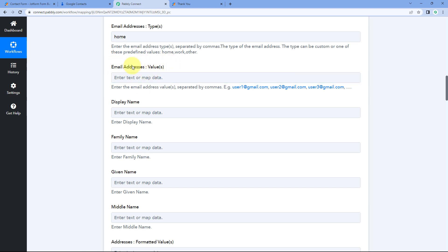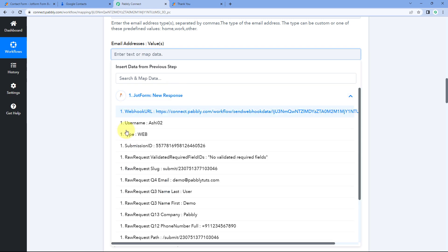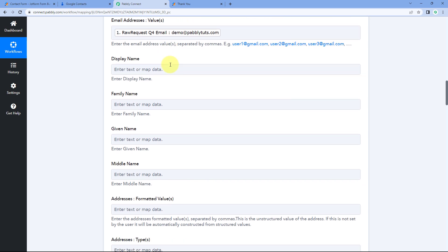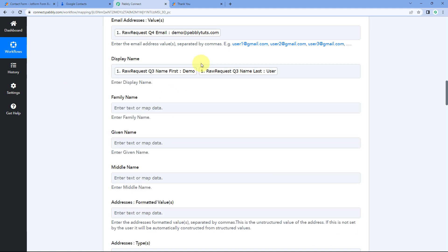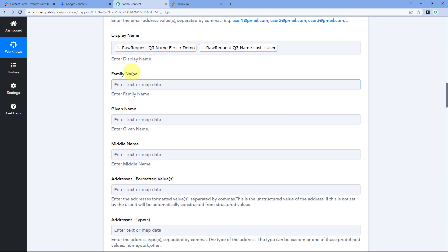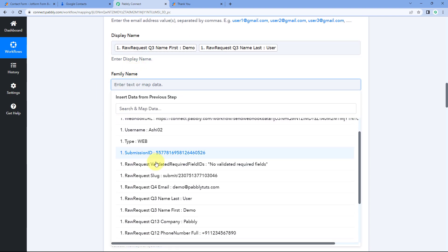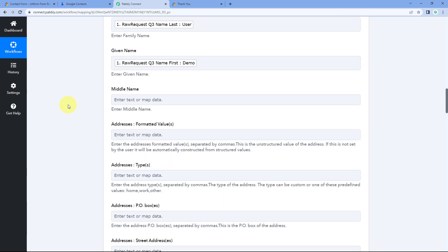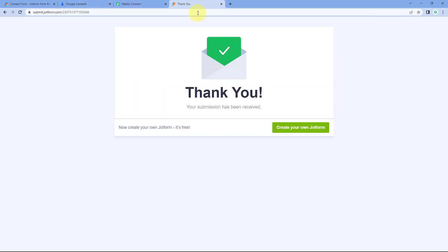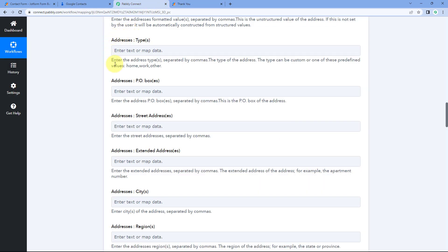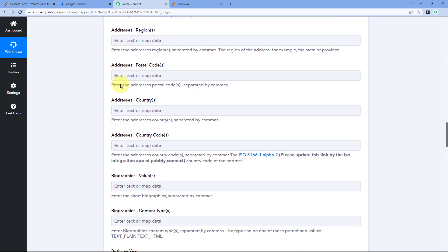In the Email Address Value field, click on it and from the dropdown select the email address response from JotForm and map it. For the Display Name field, click on it and map the first name response, then after a space, map the last name response as well. Alternatively, you can enter these in separate fields — map the last name to Family Name and the first name to Given Name. You also have the option to add a middle name if you collected it in the form. Address fields are optional — since we didn't ask for an address in our form, we can skip those.